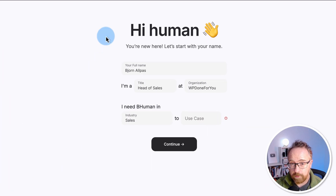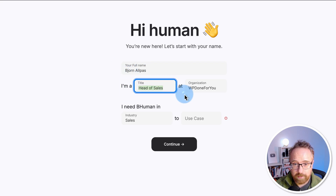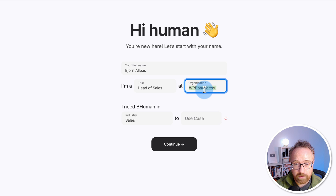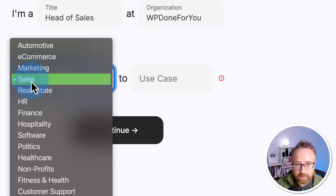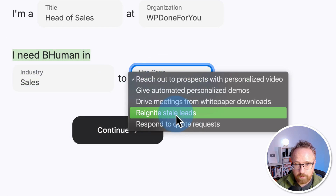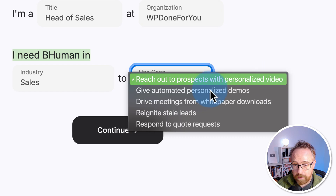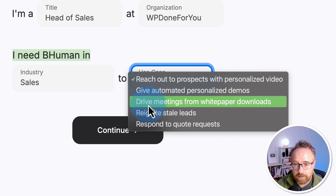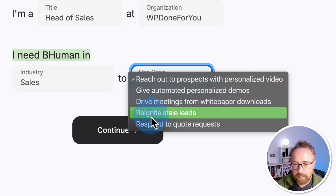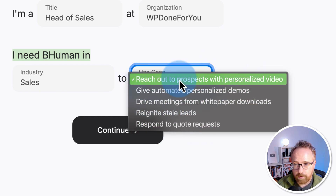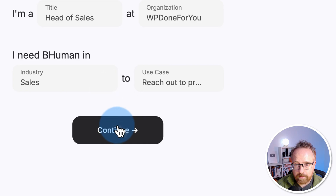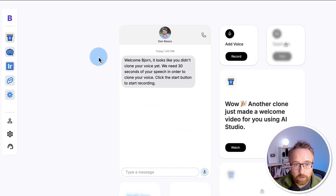When you first log into your BeHuman account, you've got to fill out a short form with your name and your title. I'm the head of sales at WPDone4U, which is a new service I'm launching. Then you select your industry — I'll say sales — and the use case. I'm going to choose 'reach out to prospects with personalized video,' then click continue and you're taken into your dashboard.